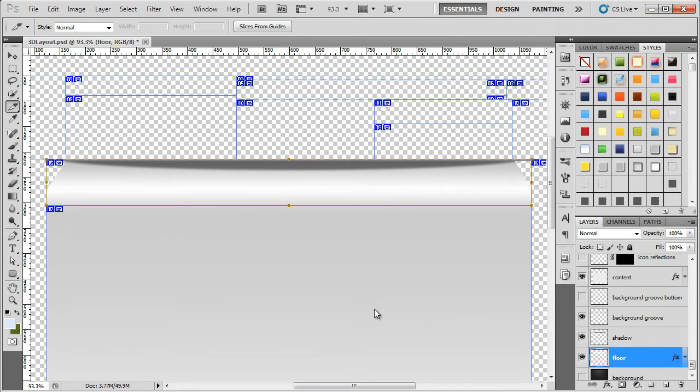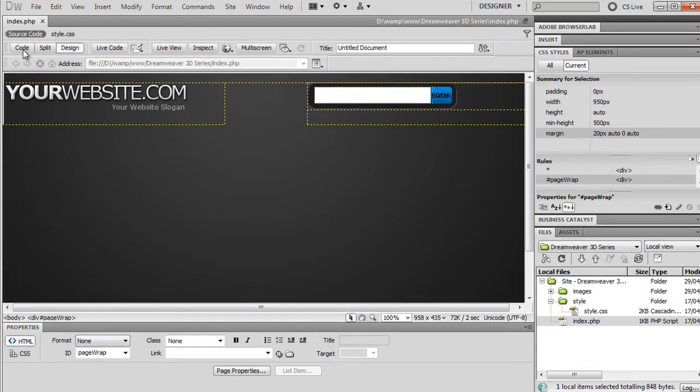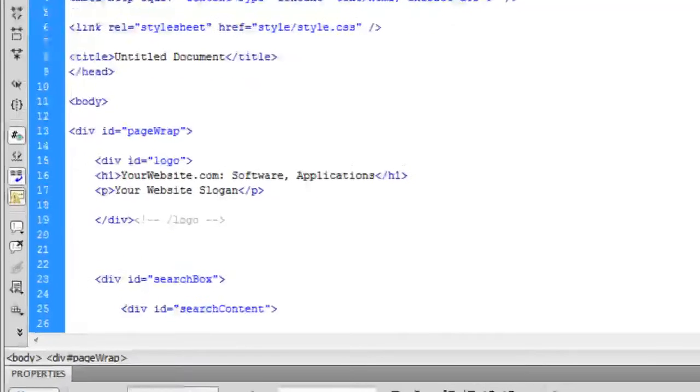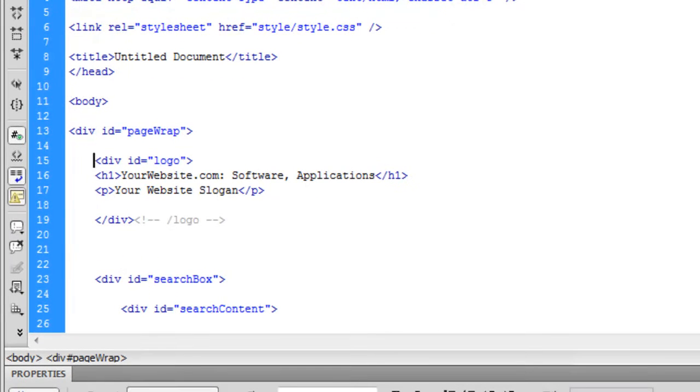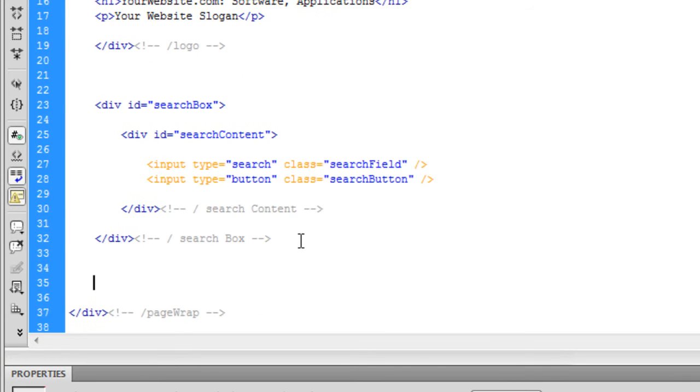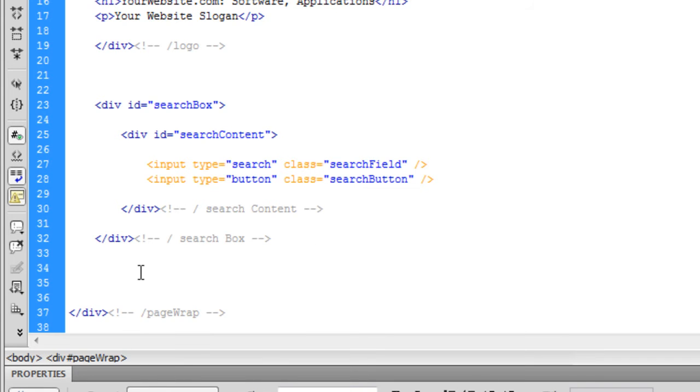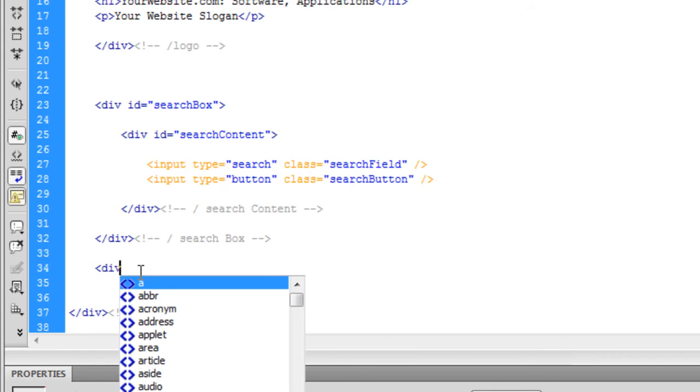So now that we've saved that slice, what we need to do is jump over to Dreamweaver and add it into the HTML and CSS. So if we just jump into the code of the index page, and then if we come down below the search box, we want to create the following div.